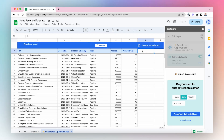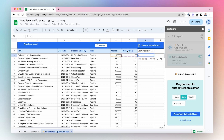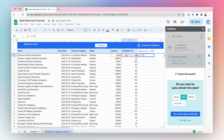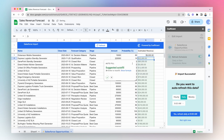Add a calculated field to your import and label it Estimated Revenue. Create this column by multiplying your amount times your probability divided by 100.